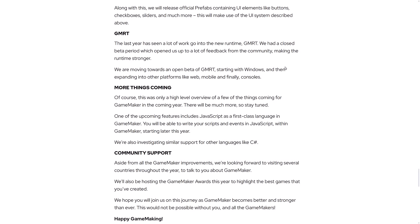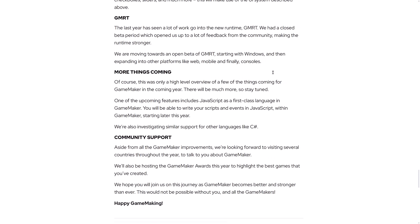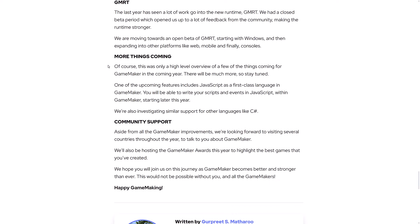And then we've got a new runtime. GMRT last year has seen a lot of work go into the new runtime. We had a closed beta period, which opened us up to a lot of feedback from the community, making the runtime stronger. We are moving towards an open beta of the GameMaker runtime, starting with Windows and expanding into other platforms like web, mobile, and finally consoles.